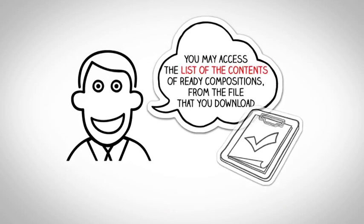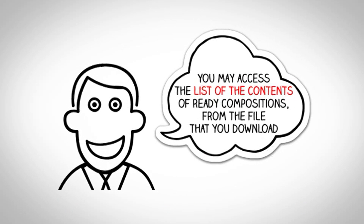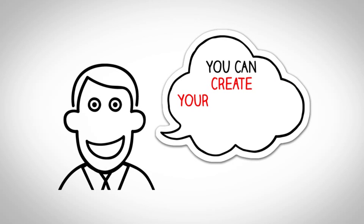You may access the list of contents of ready compositions from the file that you downloaded.